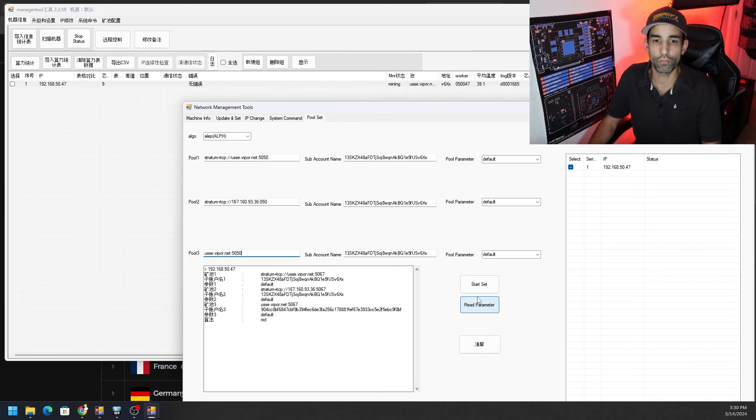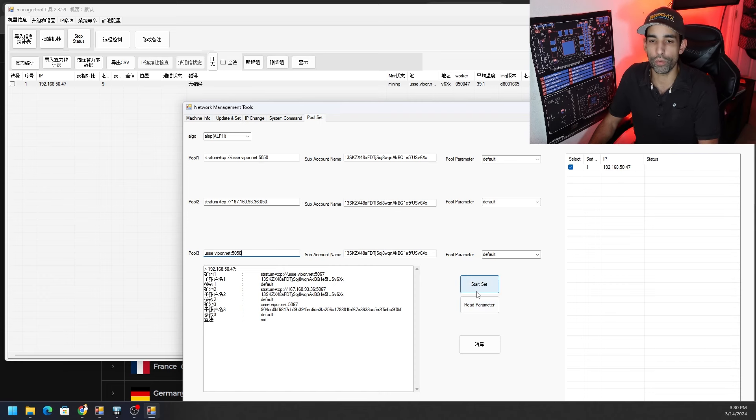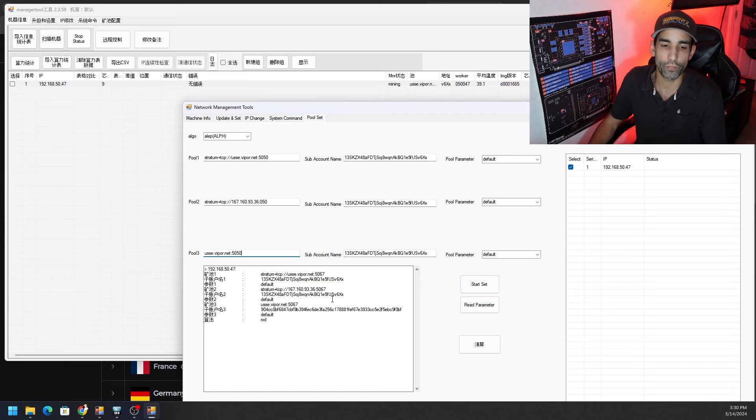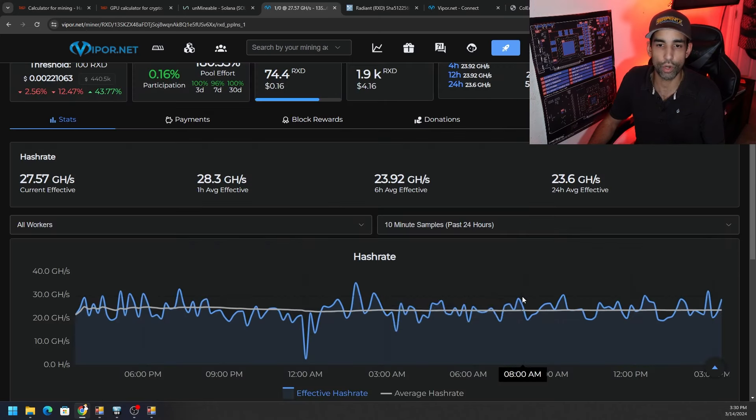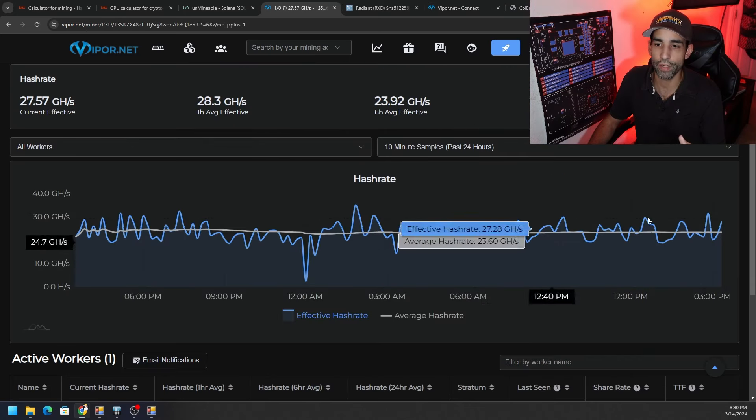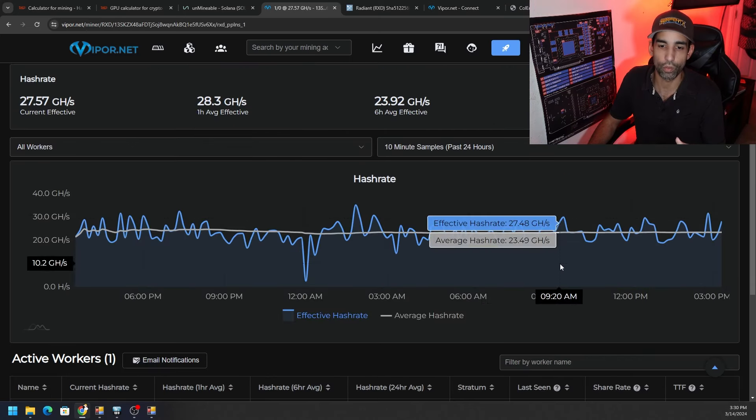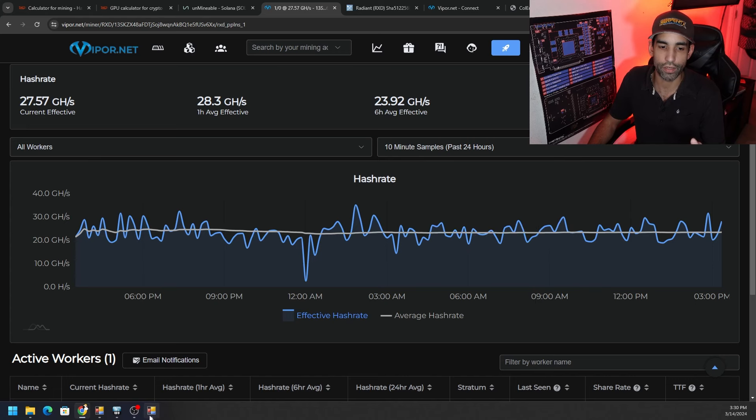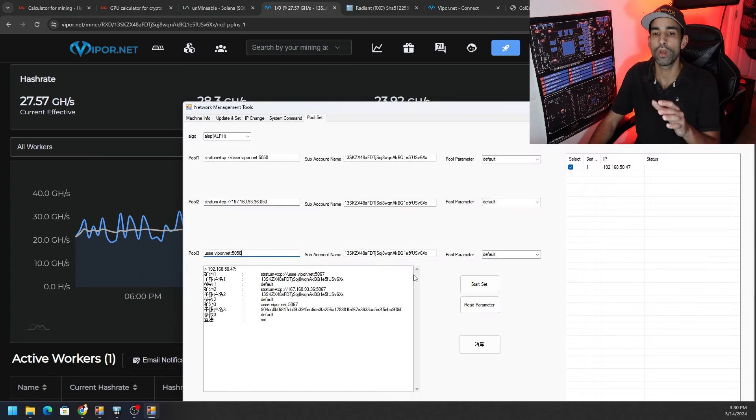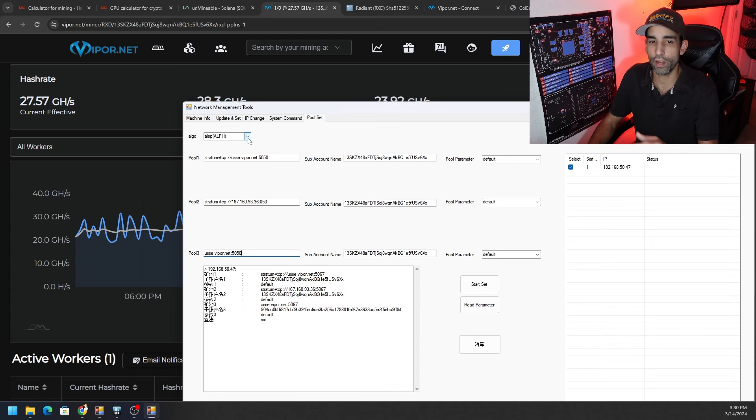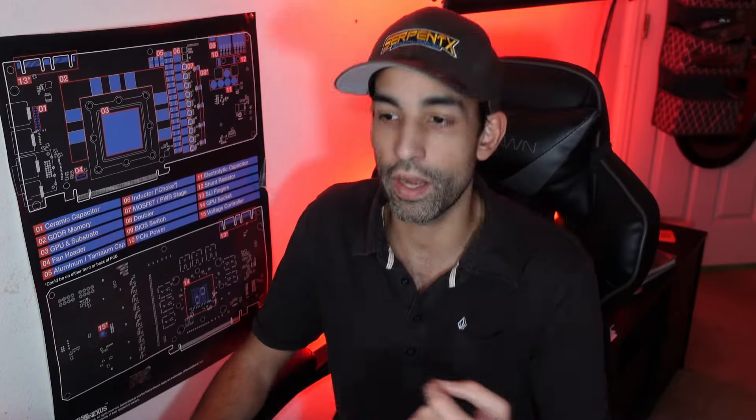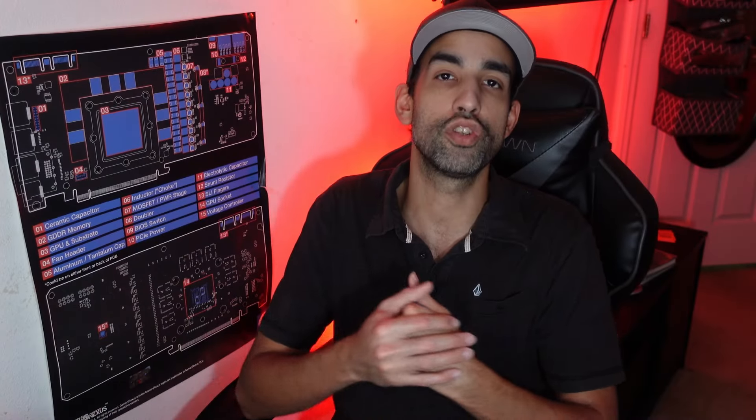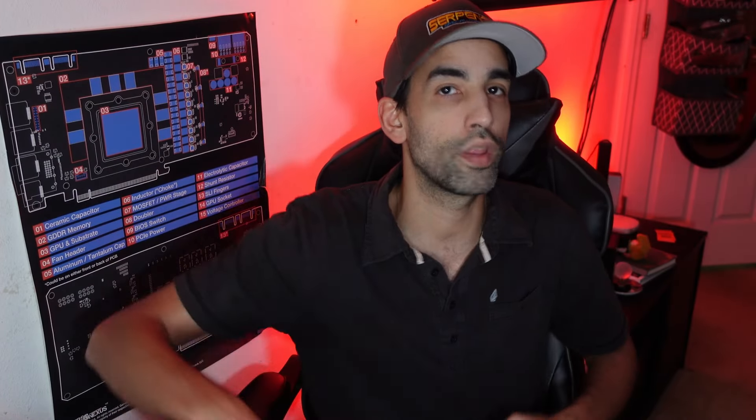That is how you set up a pool. If you wanted to do it for a different algorithm, same exact thing - just change obviously the server, port and whatever you need. Let's go to Viper one more time and take a look at the other algorithms supported. Alephium - there we go. You can see the port number changed a little bit, pool might be a little bit different but pretty much everything else is the same except it jumped from 5067 port to 5050.